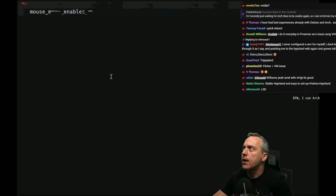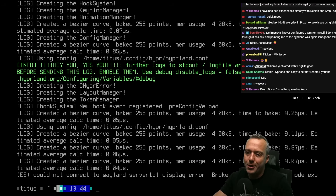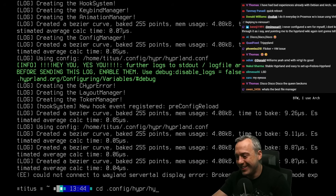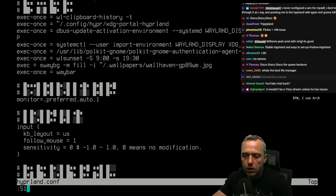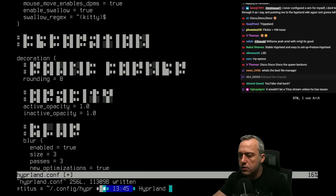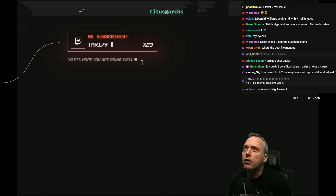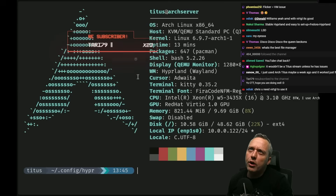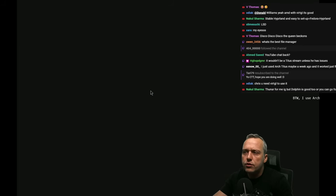Let's go to hyperland.com and look at line 51. It looks like decoration multi-sampling has changed. Let's vim the Hyperland config, go to line 51, and delete 'multi-sample-edges true'. Now let's come back to Hyperland. What's the next error? A little bit of flickering - someone mentioned a VMware issue. Maybe we need 3D acceleration. Let's do pkill Hyperland.